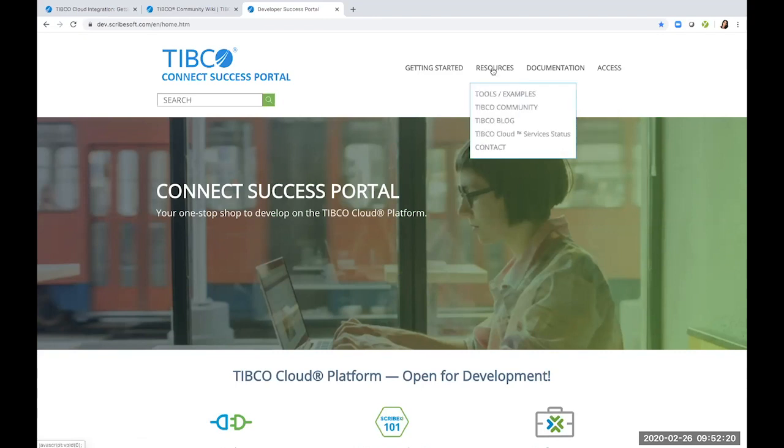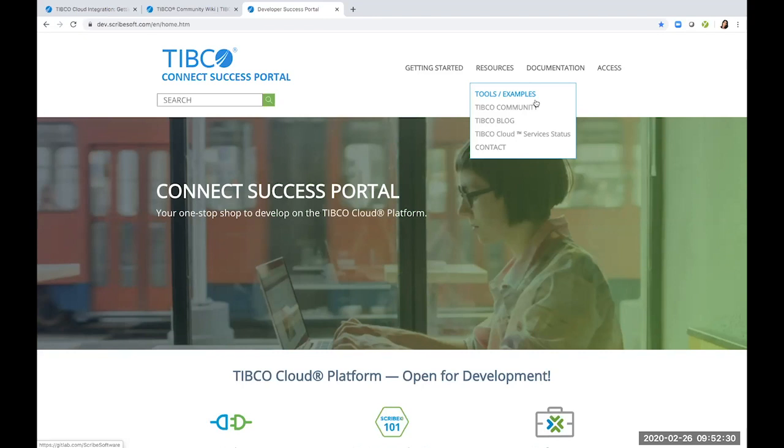Complementing this is the resource tab, which has tools and examples, which you can also use as case studies to help with your integrations as well.